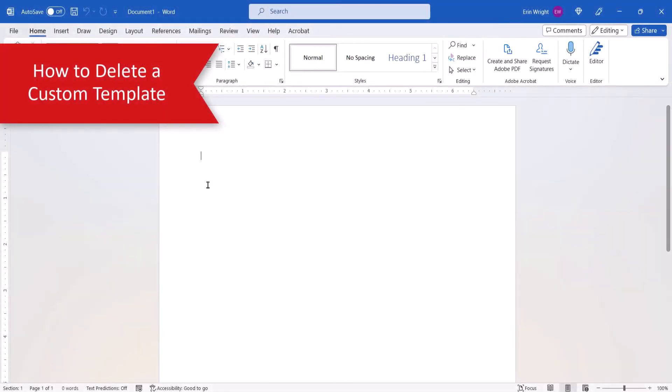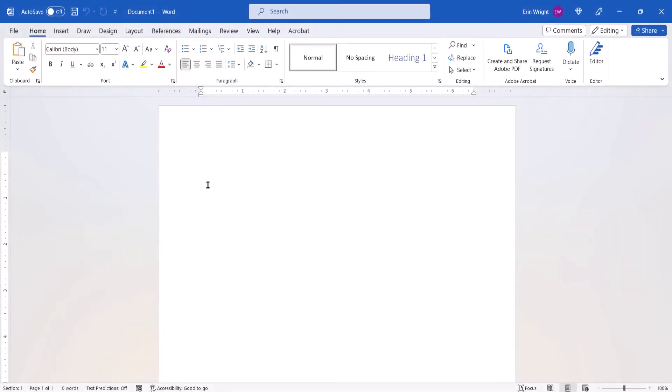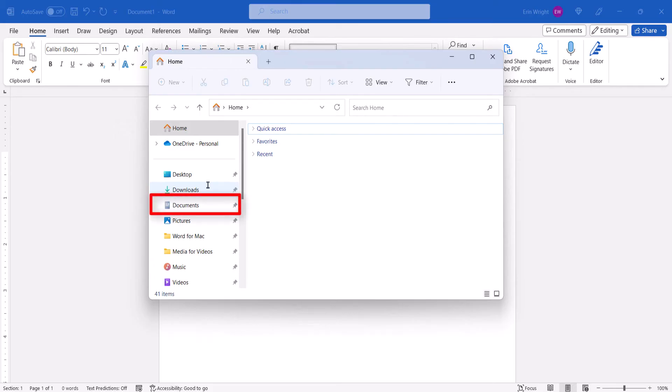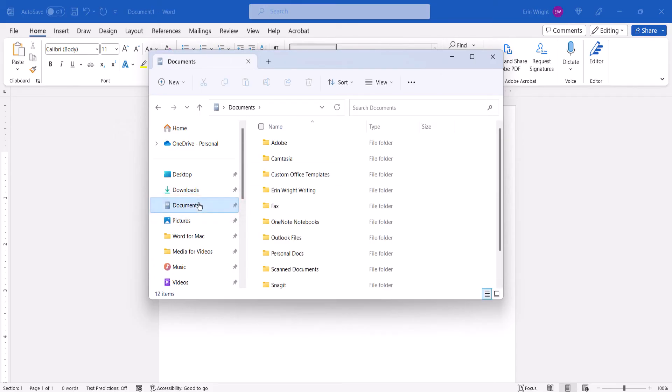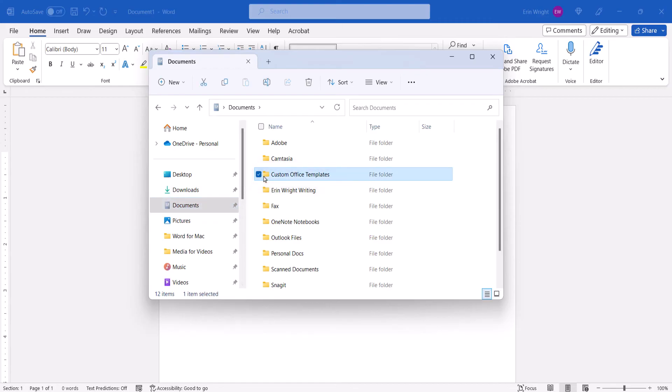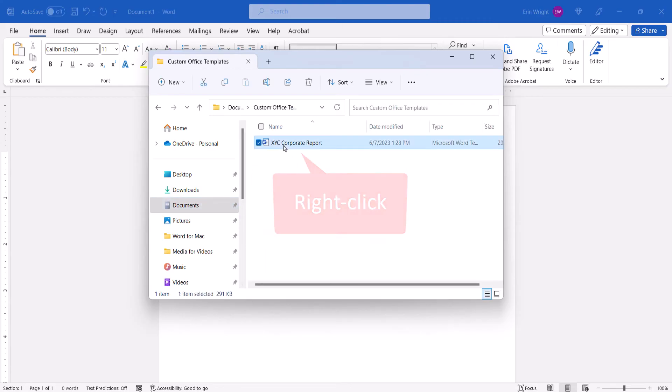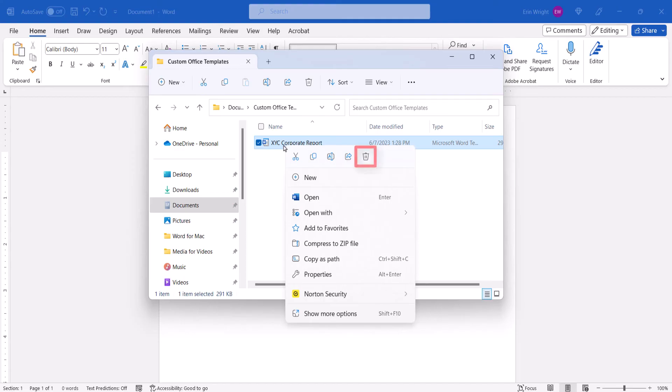If you want to delete a custom template later on, press the Window key to open File Explorer. Then select your Documents folder, followed by the Custom Office Templates folder. Right-click the template and select Delete from the Shortcut menu.